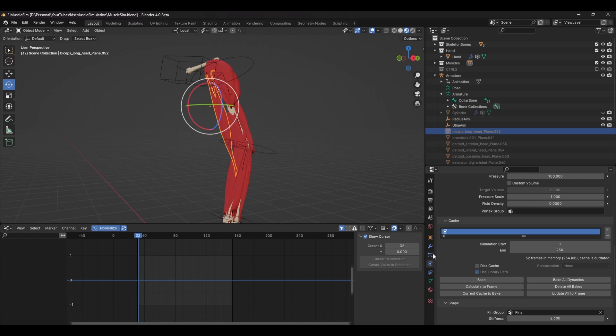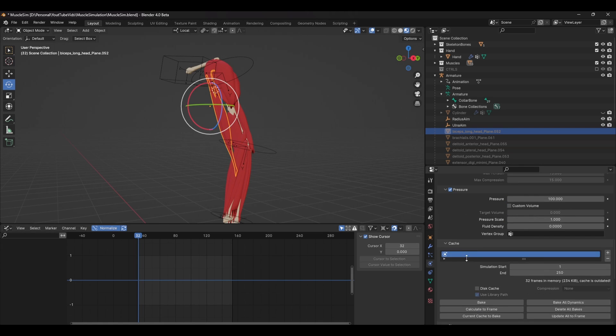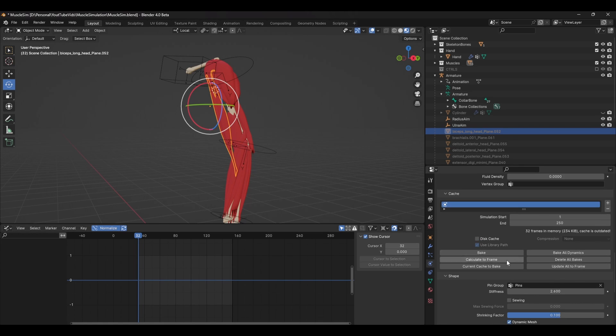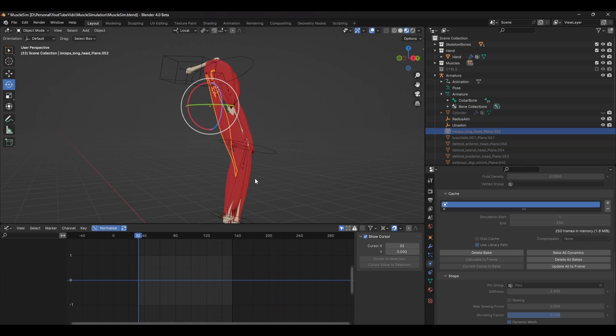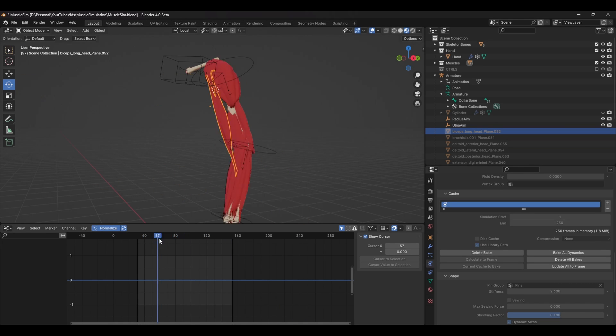When you're happy with the simulation, head over to the physics tab and under cache, press bake all dynamics. This will bake all of the objects to a cache and will speed up animation playback.